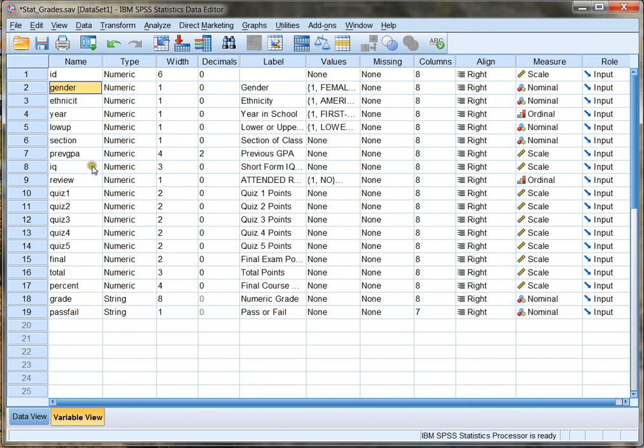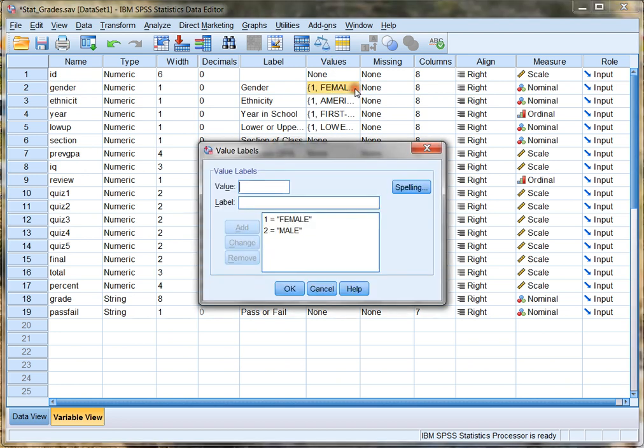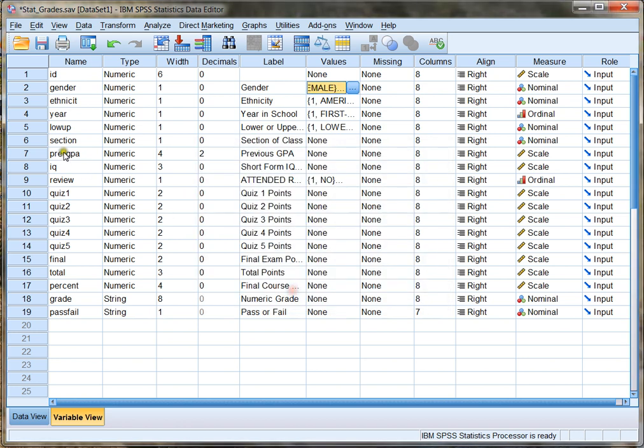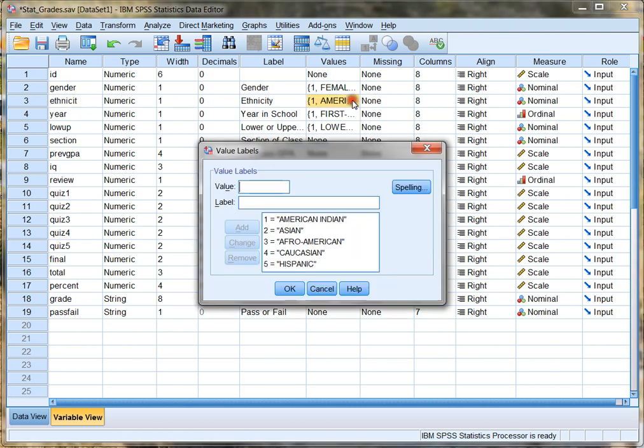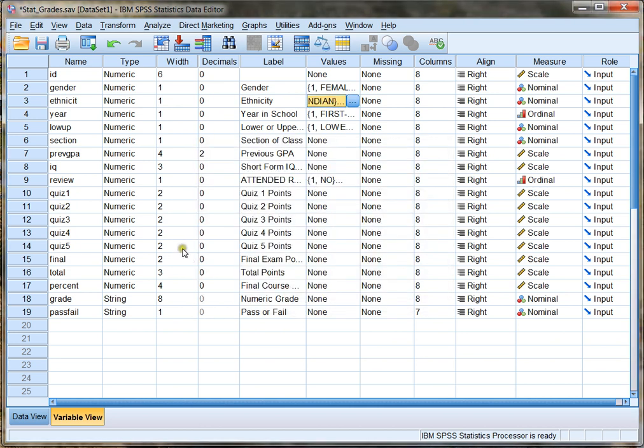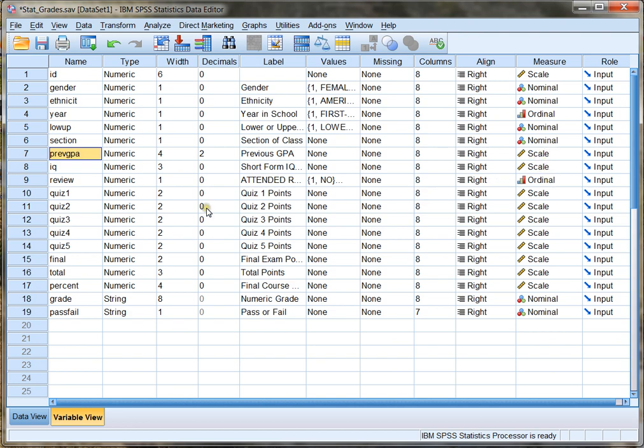It also gives me an idea of what kind of variable each one is, such as gender, which is a nominal variable. It is also a discrete variable. And further, I can see that the values or the labels of gender in this case are one for female and two for male. The same is true for ethnicity, also a discrete variable, and has labels of one through five for American Indian through Hispanic. I also have continuous variables in this data set, such as IQ and previous GPA. These are both scale values, meaning that they're numerical.